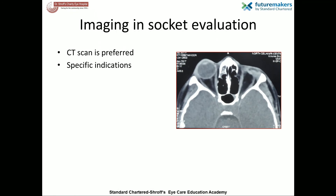Imaging for socket evaluation is usually not required. It is indicated in cases of recurrent implant migration to know the exact location of the implant. Orbital CT scan may be required in suspected cases of bony contracture and post-traumatic anophthalmia with orbital wall fractures.